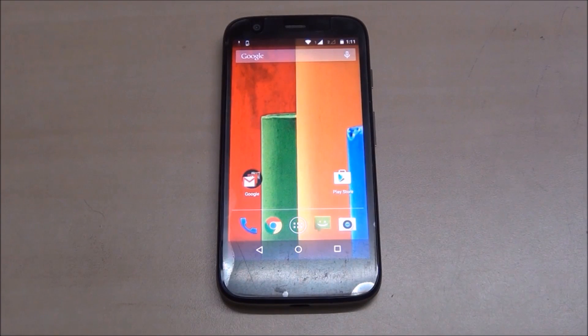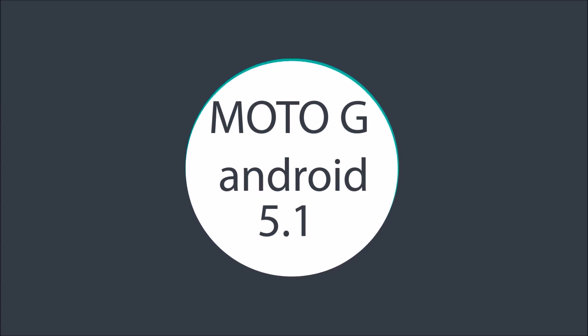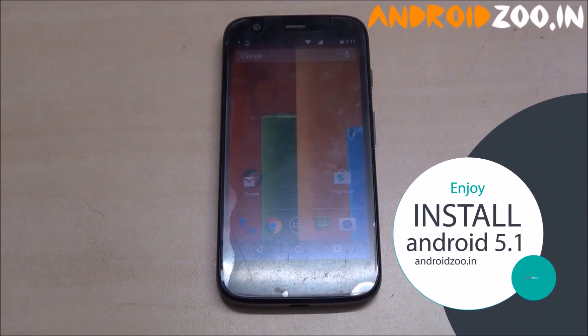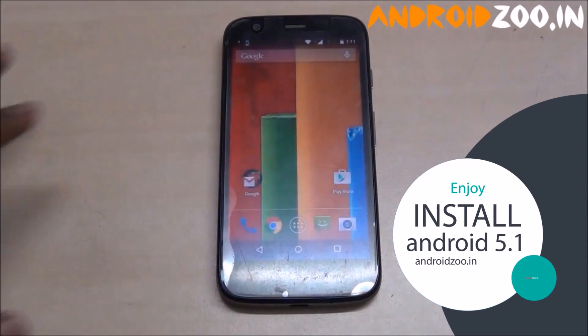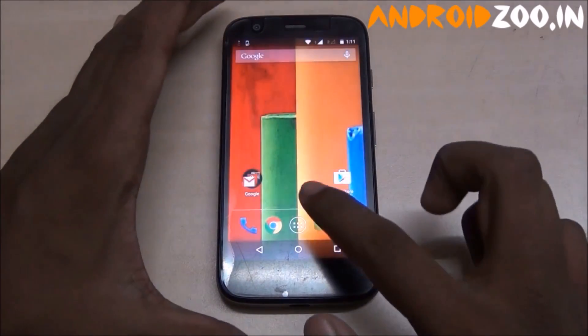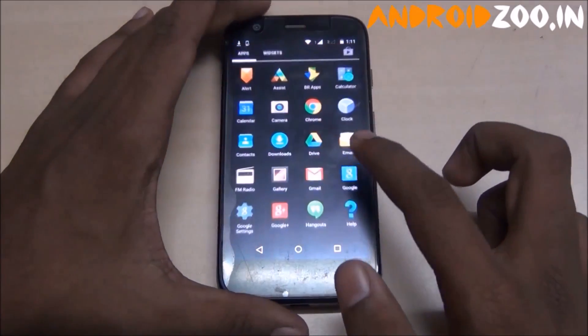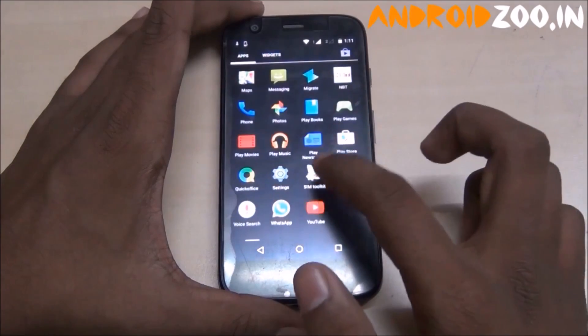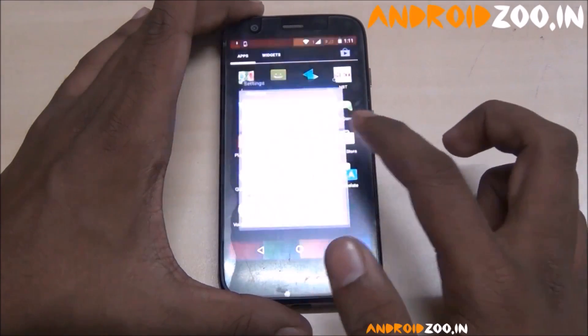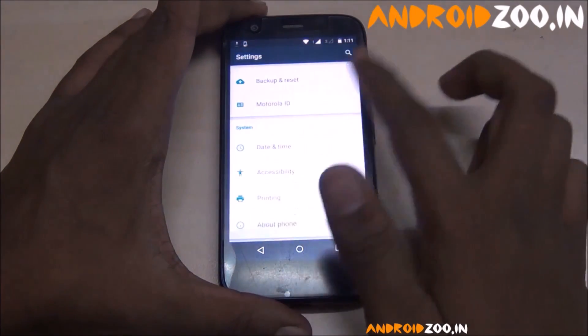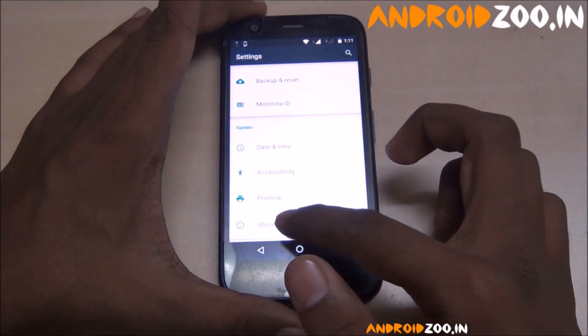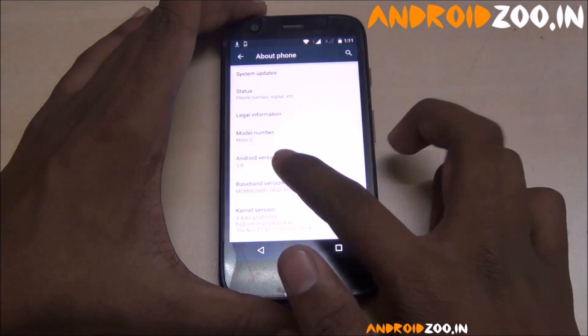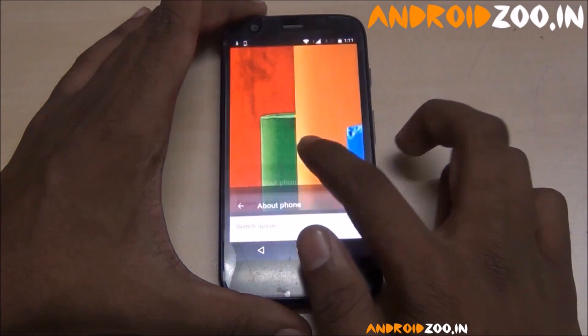Hey guys, my name is Rahul, welcome to RKHD. Today I am showing you how to install Android L 5.1 on Moto G first generation. I am currently using Android L 5.0 stock ROM. You can see my other videos on how to unlock the bootloader and how to install CWM recovery on Moto G first generation.